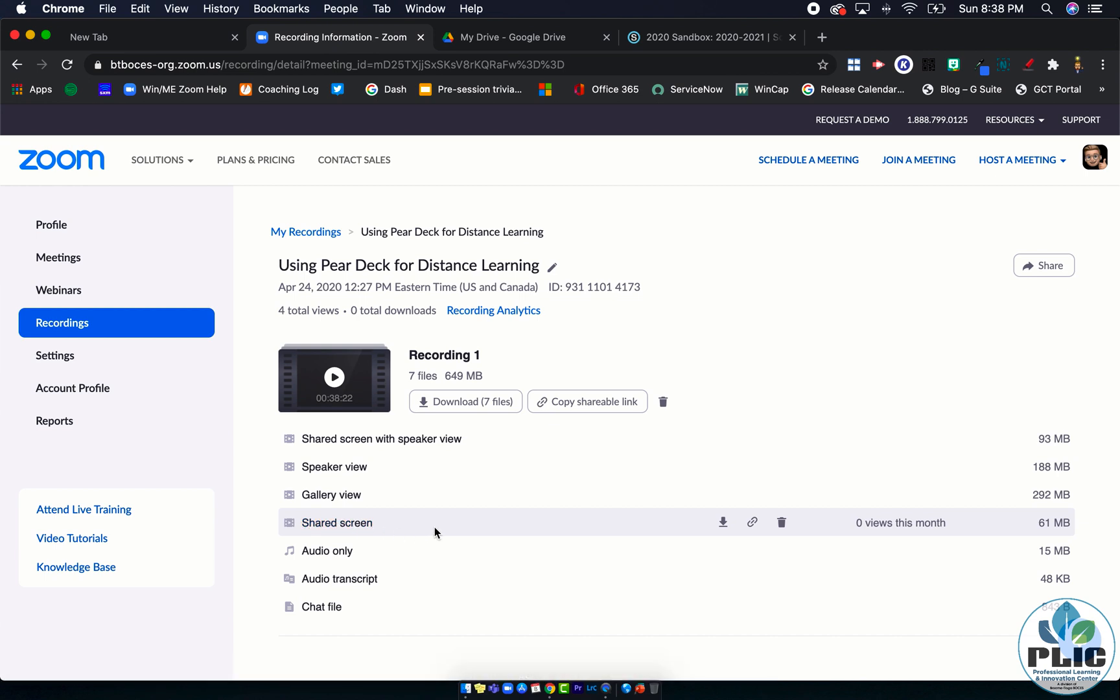The shared screen shows the shared screen with the speaker view, and when there's not a shared screen it's just the speaker, which could be good if you're going back and forth in a recording. But again for the purposes of student data privacy, I'm going to go with the shared screen.